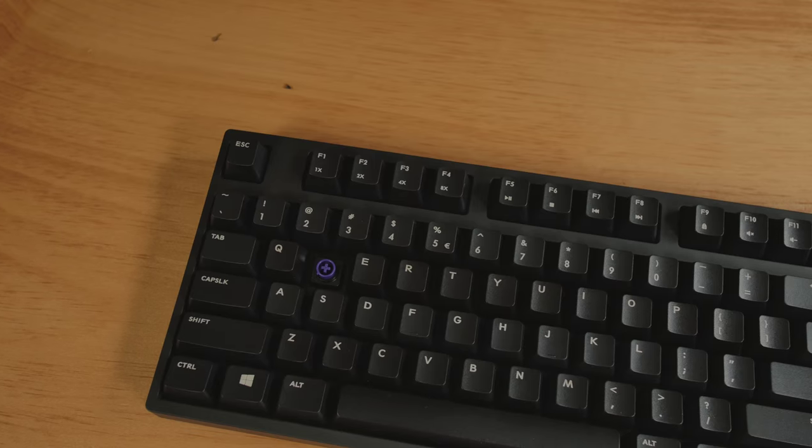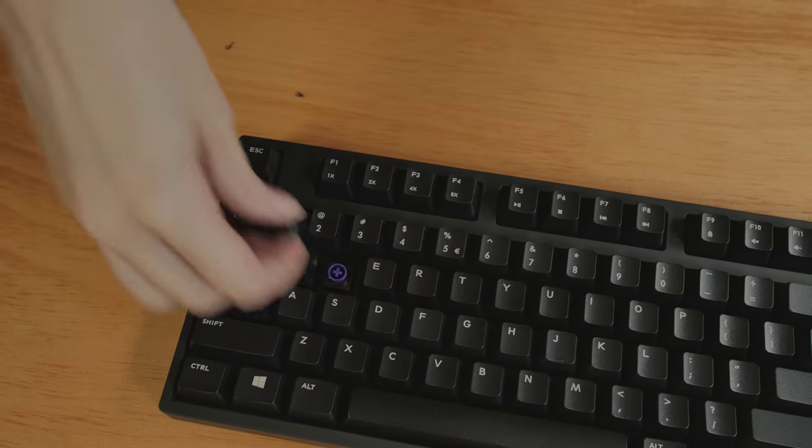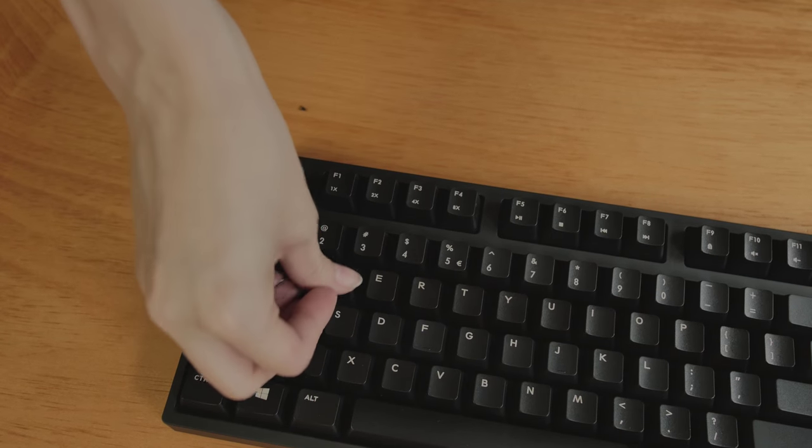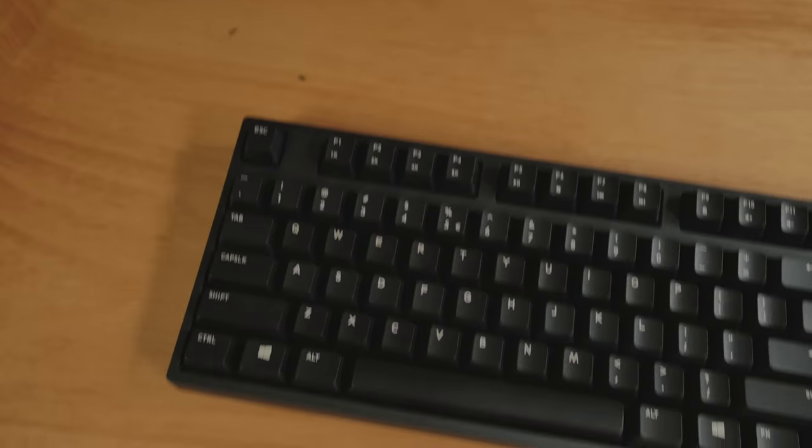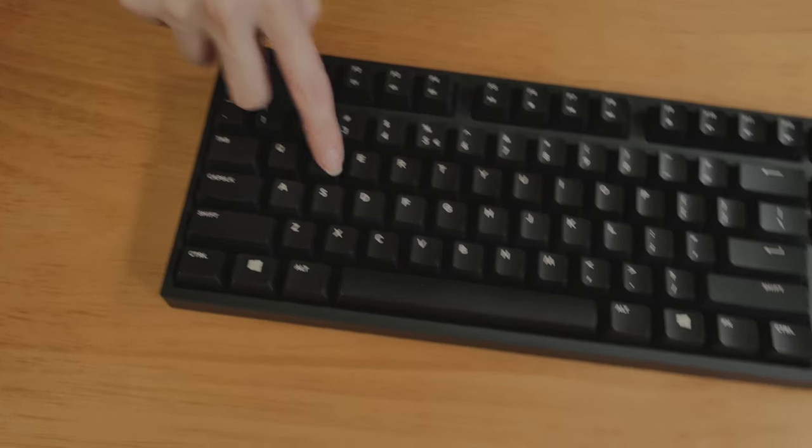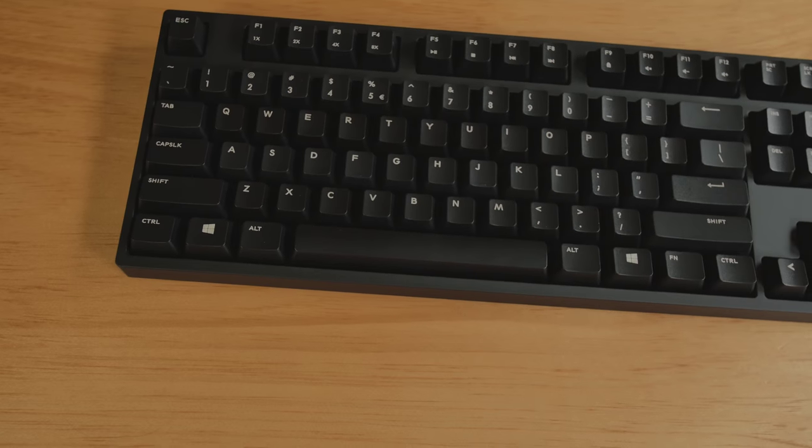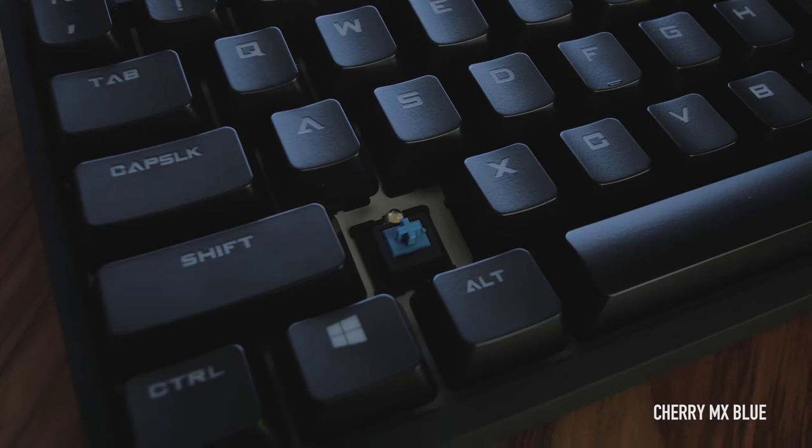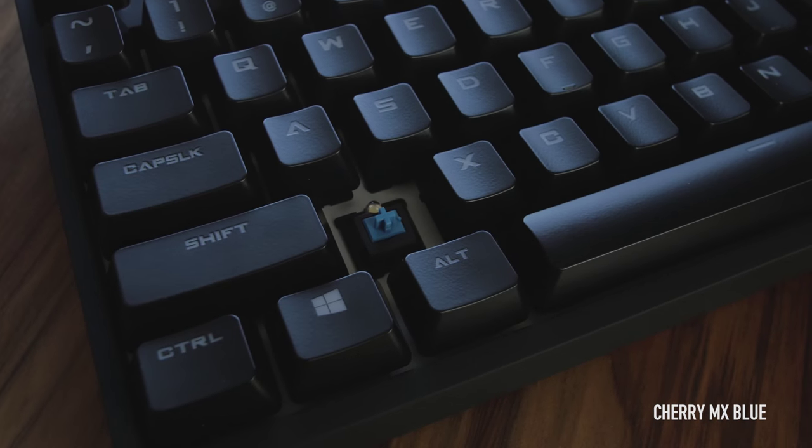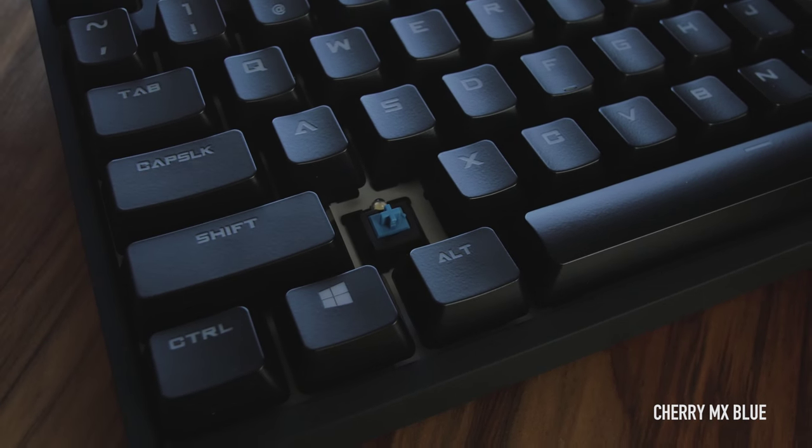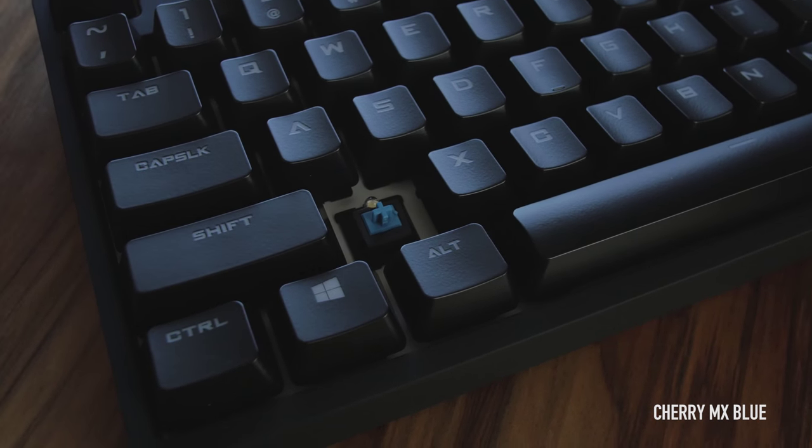That gives you a frictionless experience. Total travel distance is 4 millimeters and the actuation is at around 1 millimeter. Most Cherry MX are similar for the travel distance, but they actuate somewhere toward the middle.